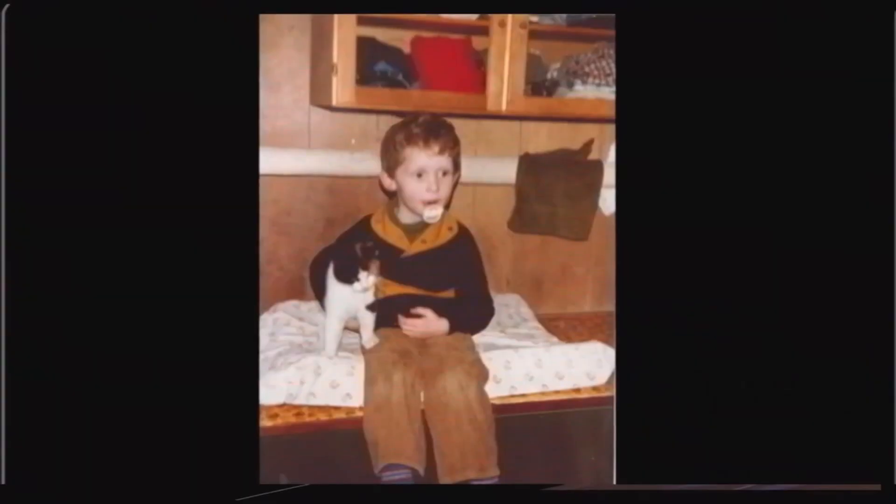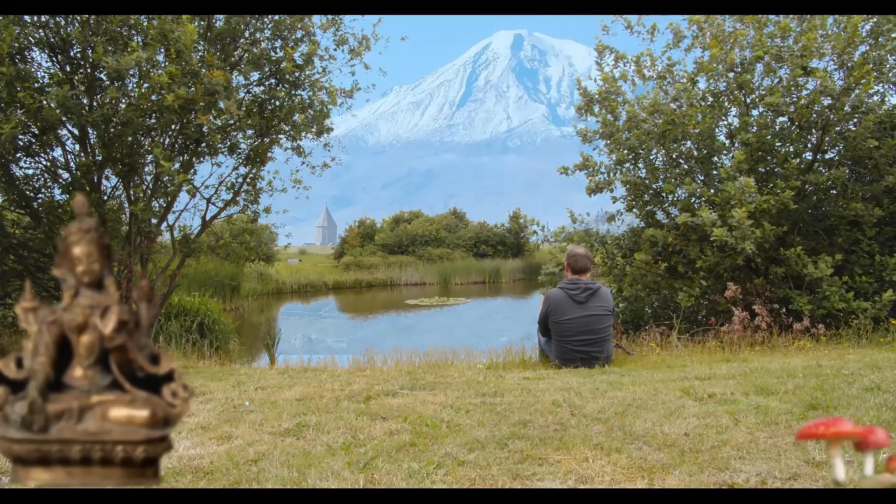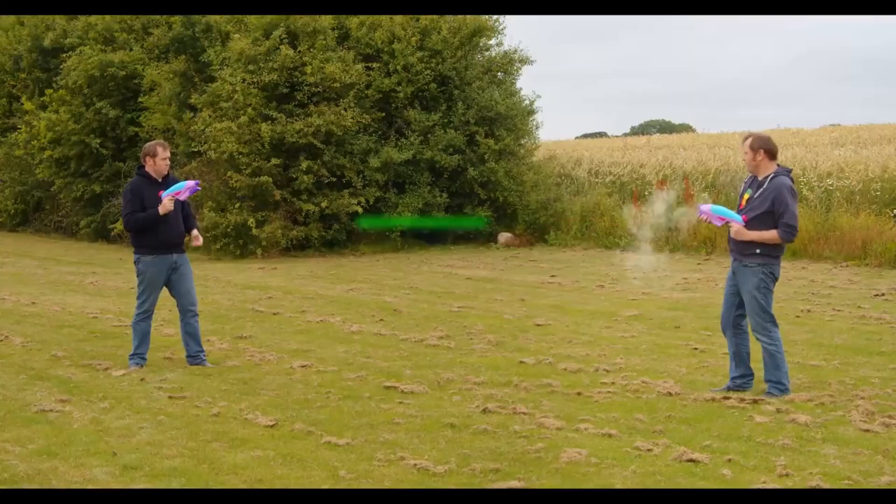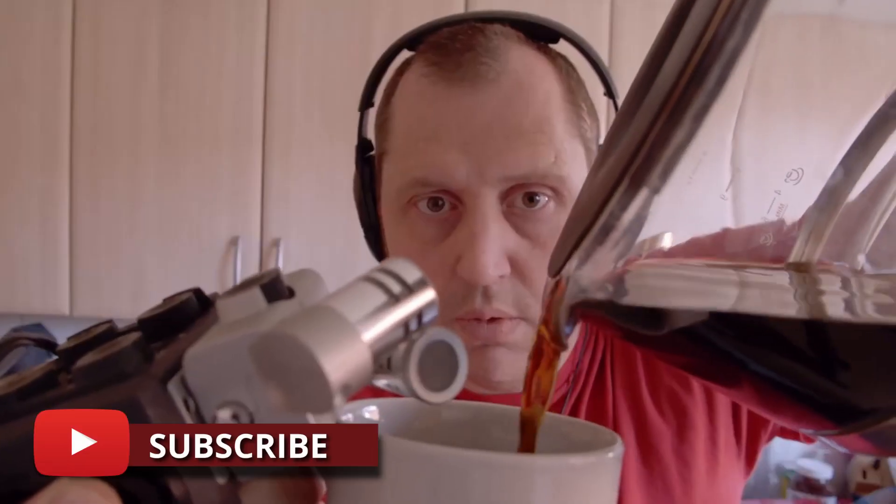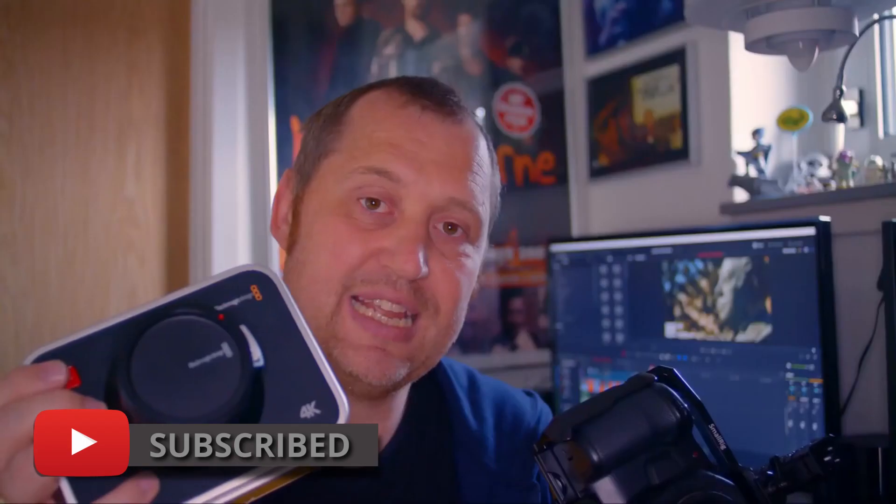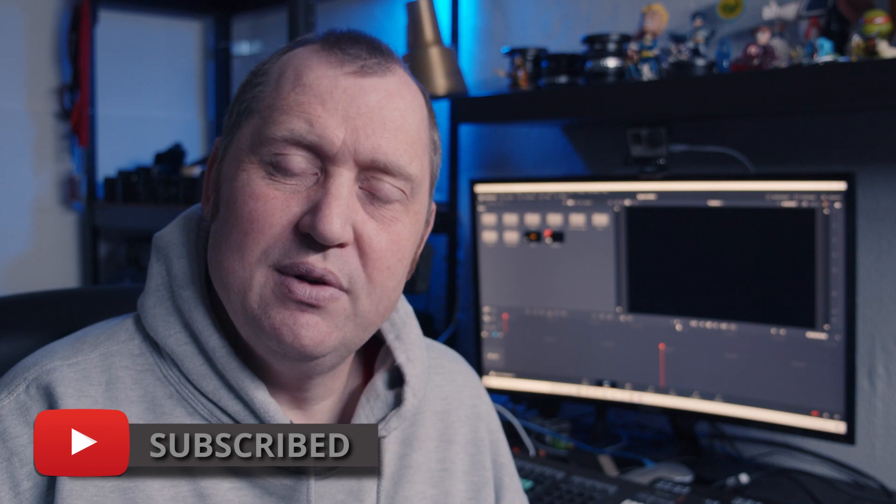And by the way, if you are new to this channel and want to learn DaVinci Resolve filmmaking tips and tricks, and having a look at some pretty cool gear, I would recommend you to subscribe for the channel. Okay, without further ado, let's get right to it.